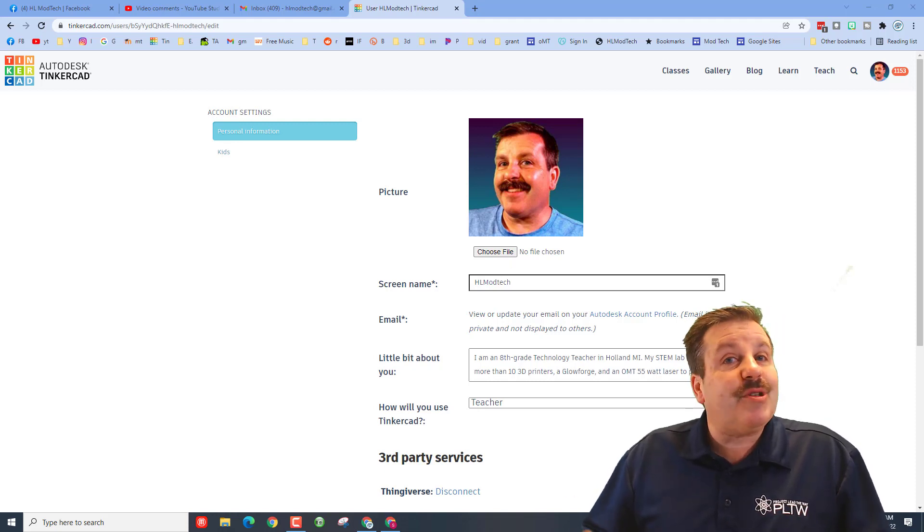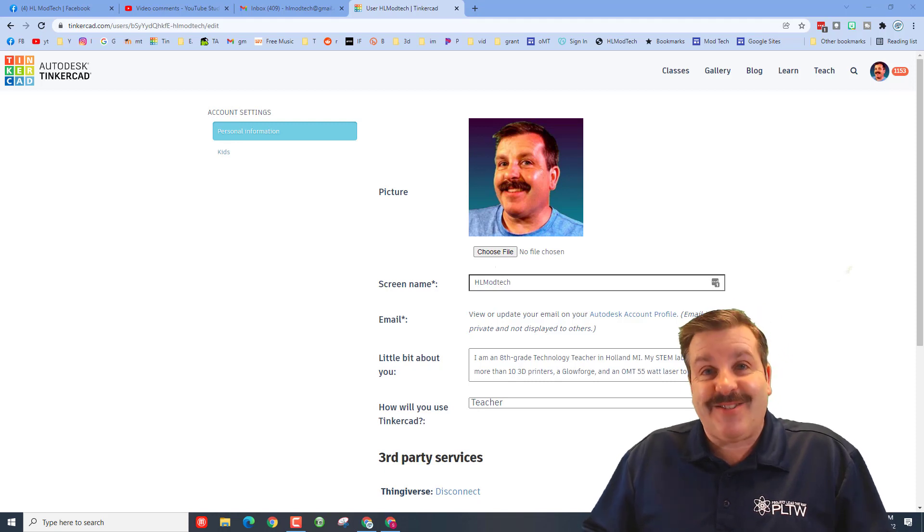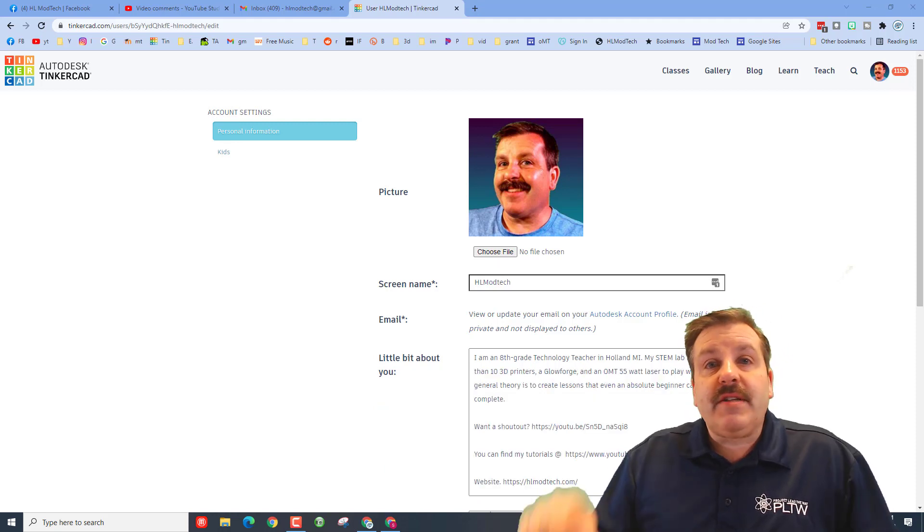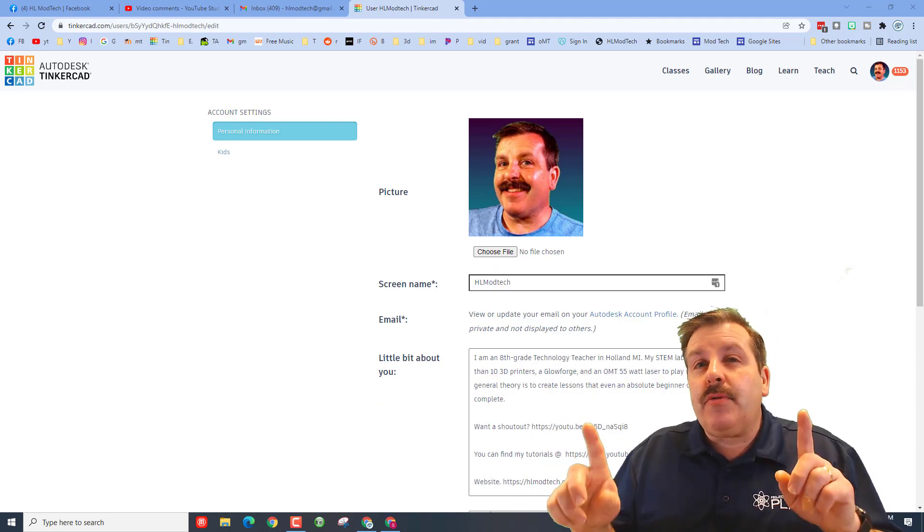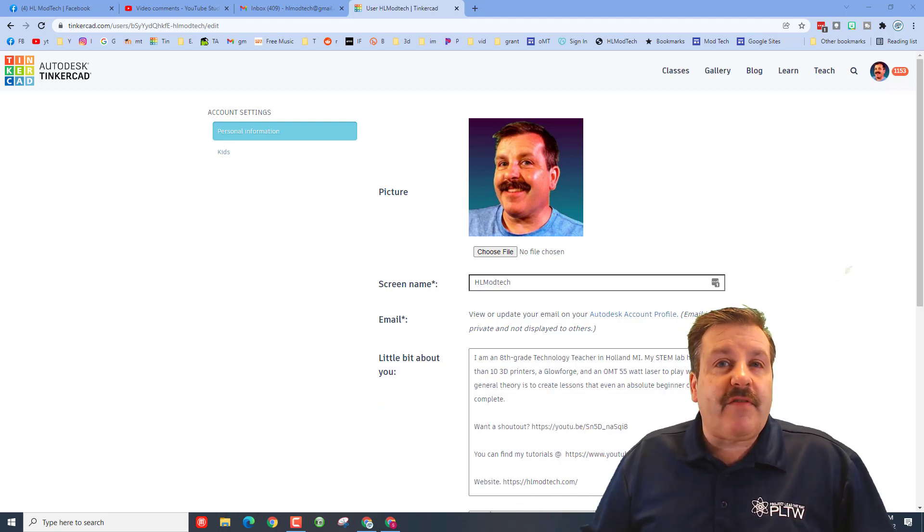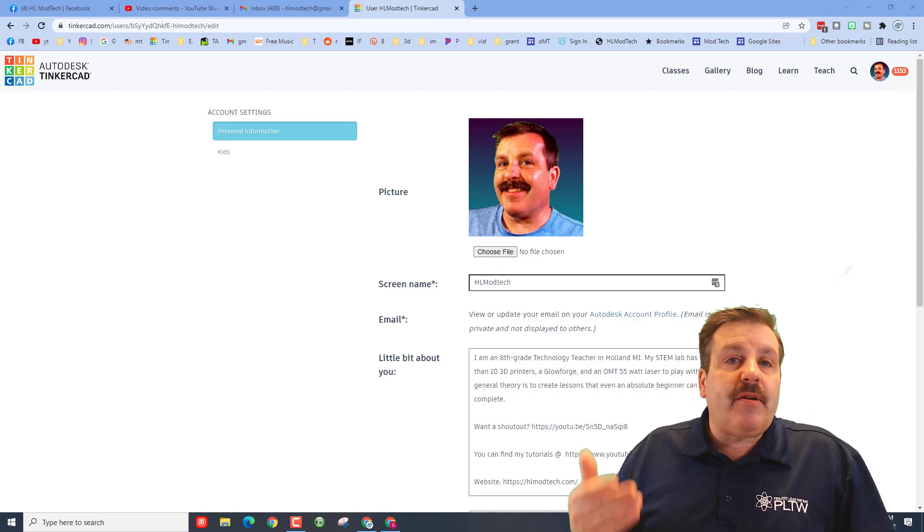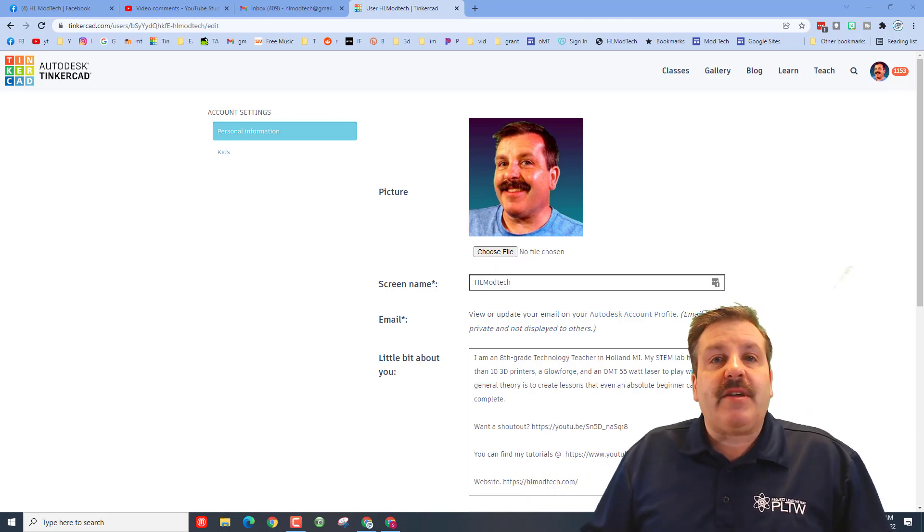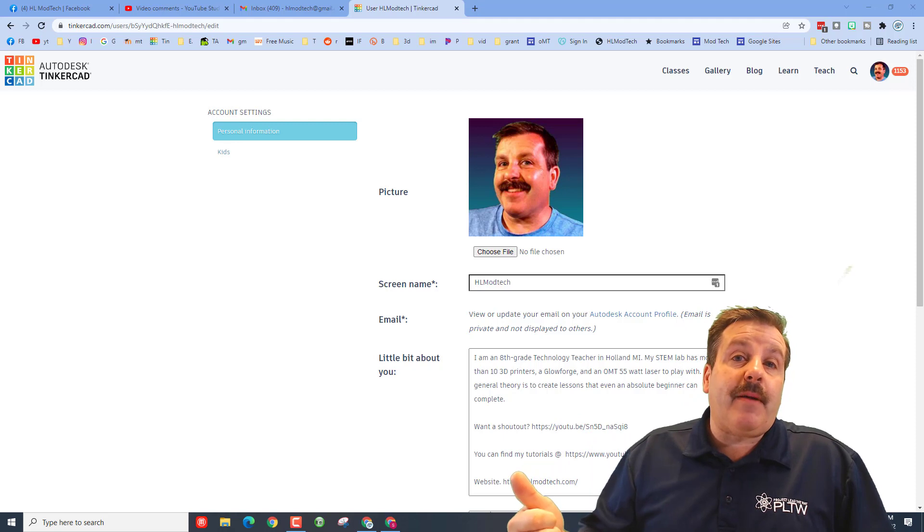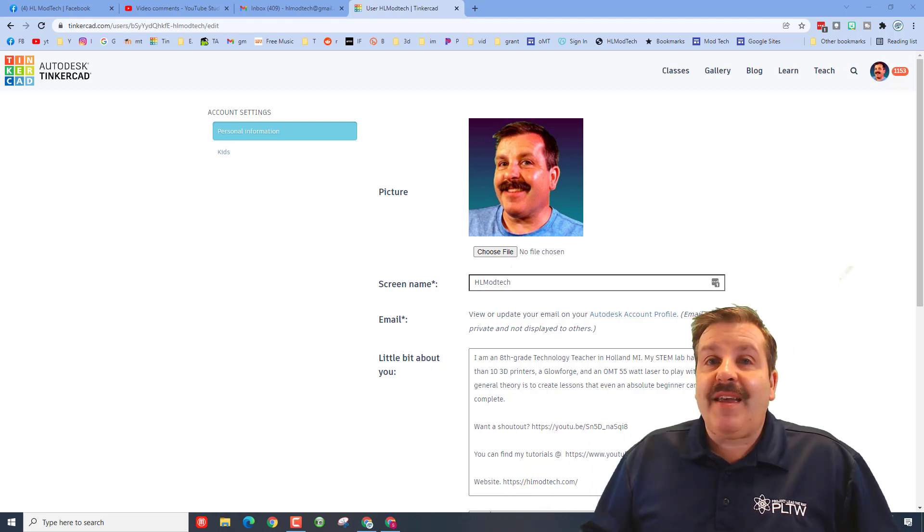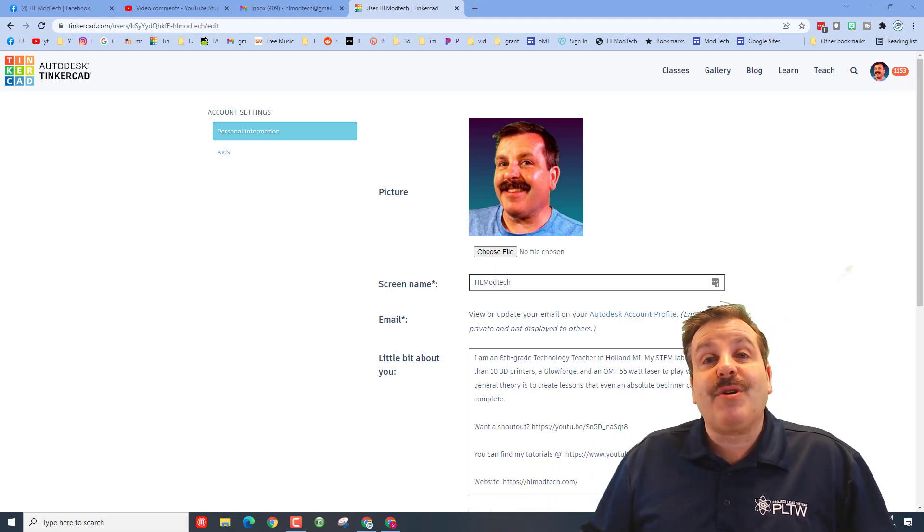Friends, in the 'little bit about you' section, make sure you're only giving the personal information that you want to share. You always have to make sure you're making the correct choices with that. I have given information for how to find my YouTube channel and my website so you can check out the cool things that I'm sharing.